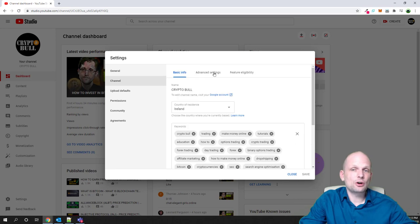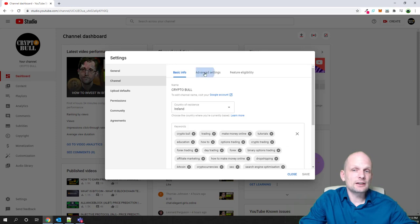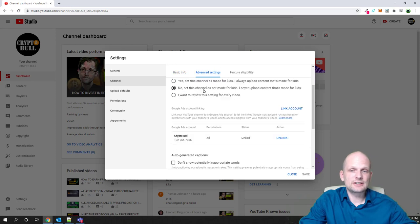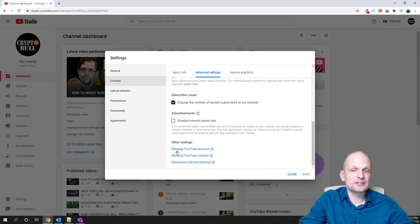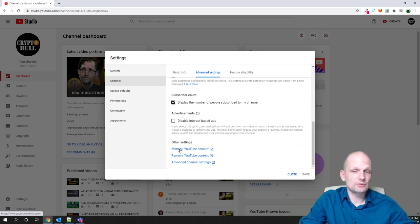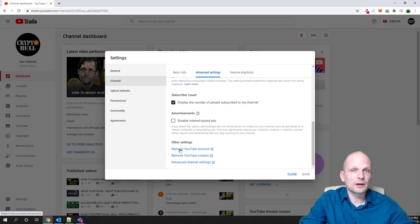Here on the top bar you will see basic info, advanced settings, featured reliability. Click here on advanced settings and scroll down until you see: manage YouTube account, remove YouTube content, and advanced channel settings.